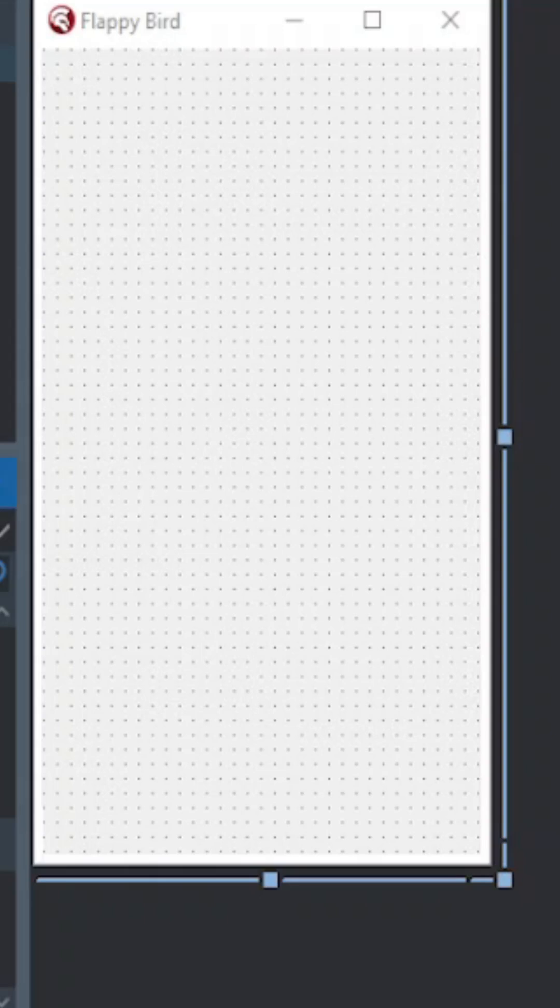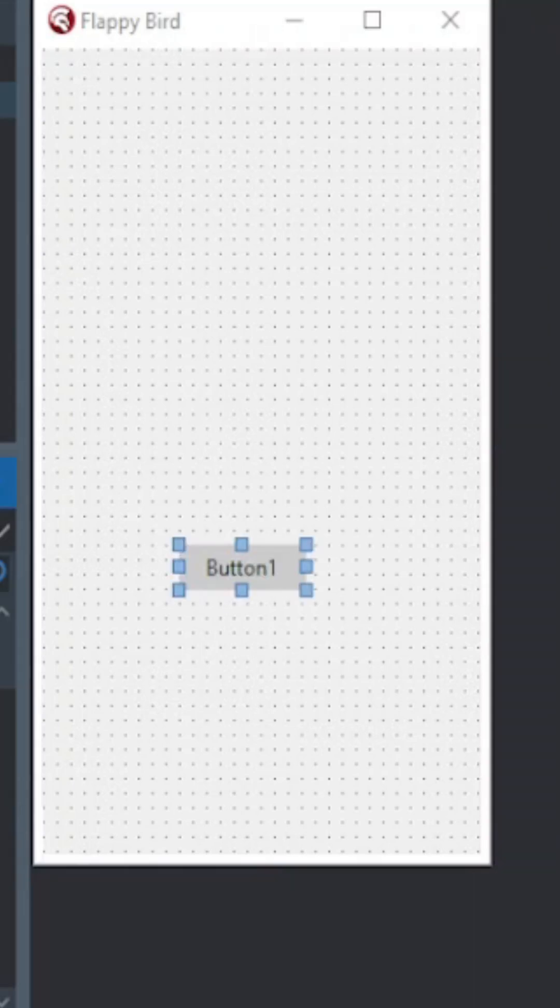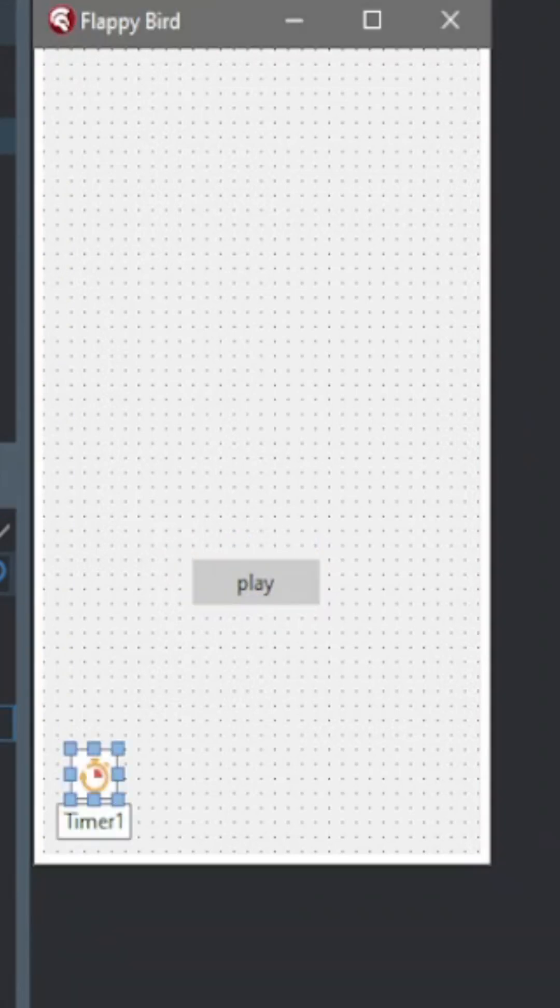Okay guys, today I decided to make Flappy Bird in Delphi. So I added a button and I named it Play.